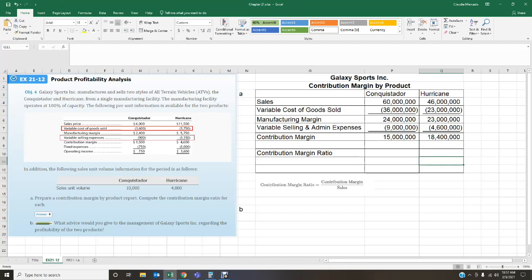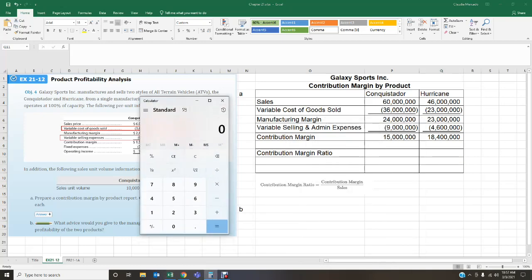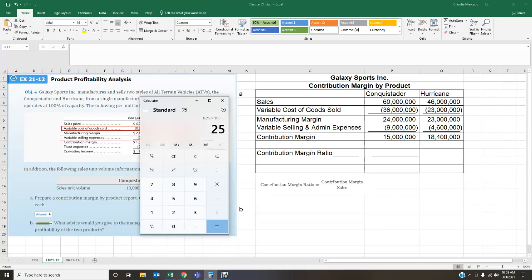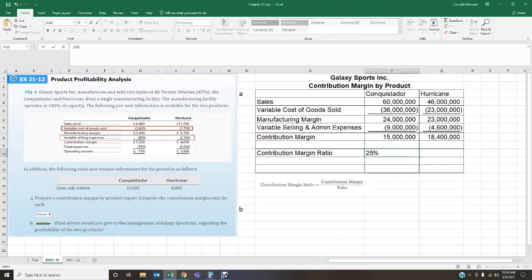We can observe that the Hurricane gives a higher contribution margin — more profit left over from Hurricane sales than from Conquistador sales. In addition to preparing the contribution margin by product report, we're asked to compute the contribution margin ratio. The formula is contribution margin divided by sales. For the Conquistador: $15 million divided by $60 million equals 0.25, or 25%.